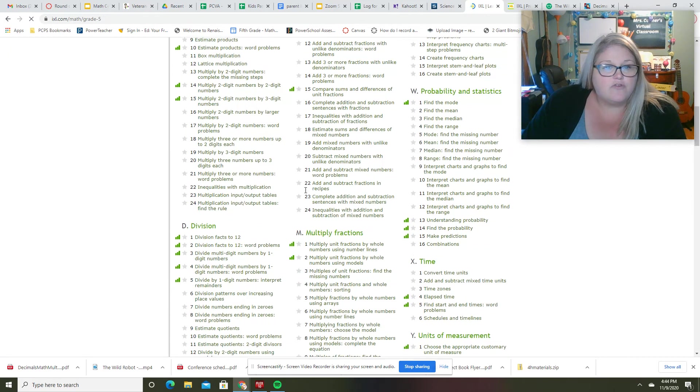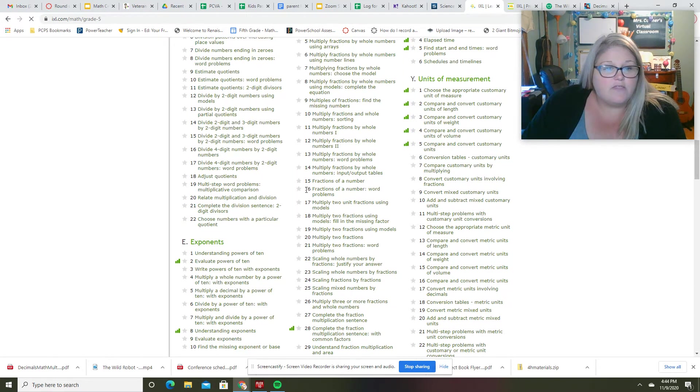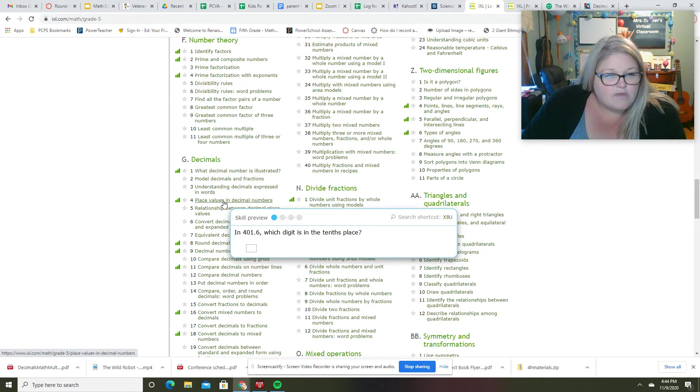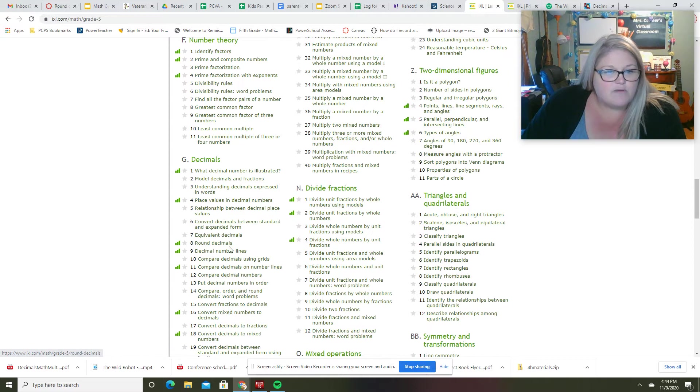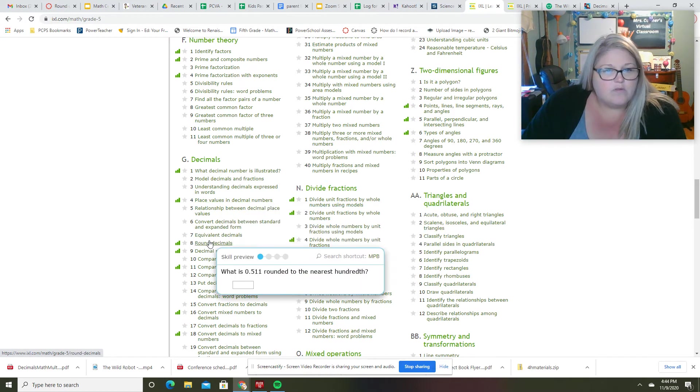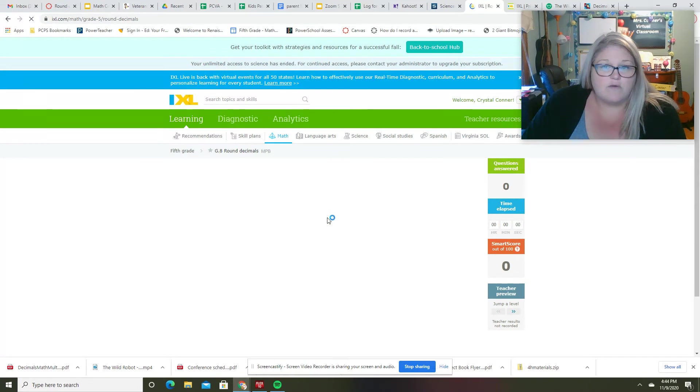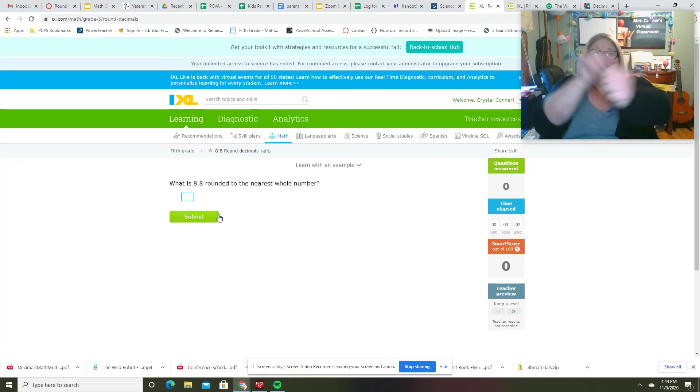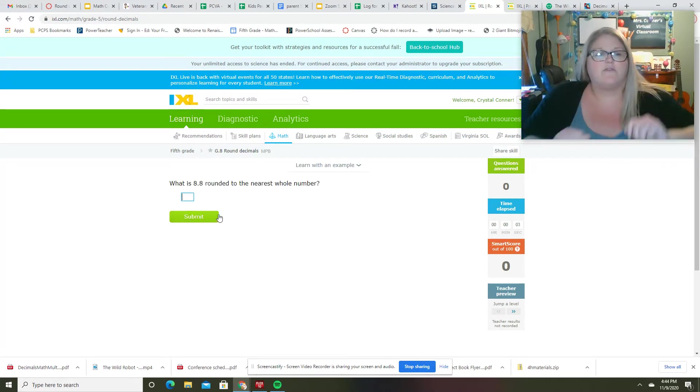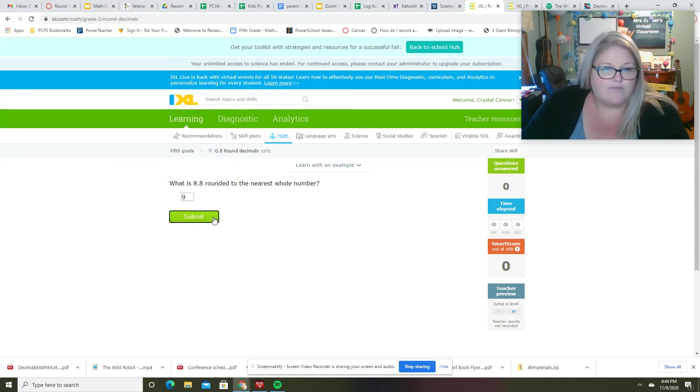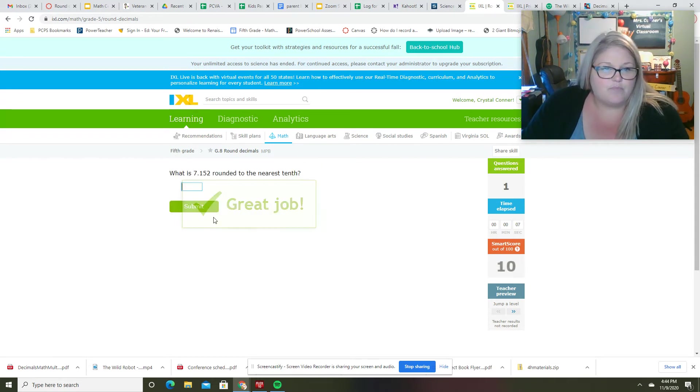So let's just look together, shall we? Decimal place value - that's what I was using, but I don't like that one. Let's go to rounding decimals. Looks like you guys have done that a lot. So 8.8 rounded to the nearest whole number is going to be 9.